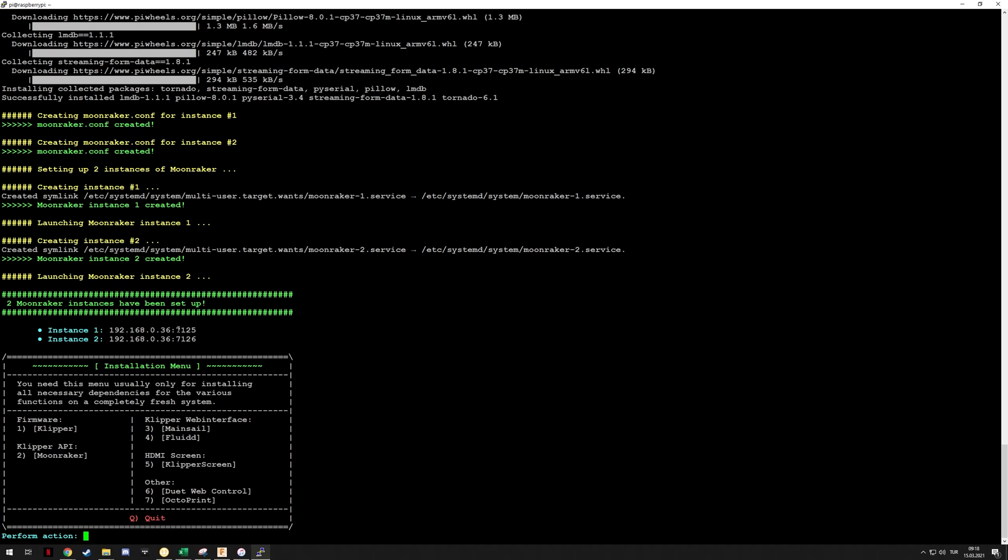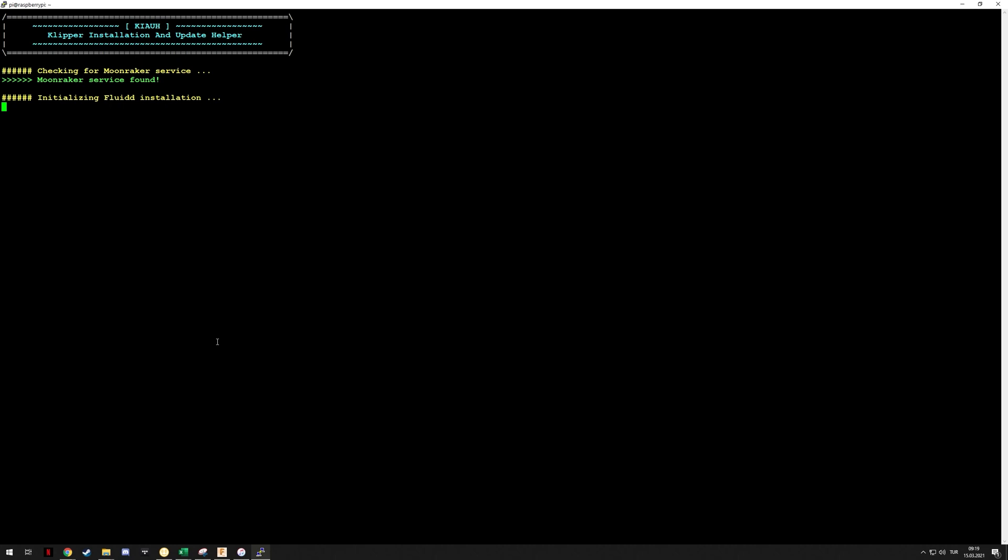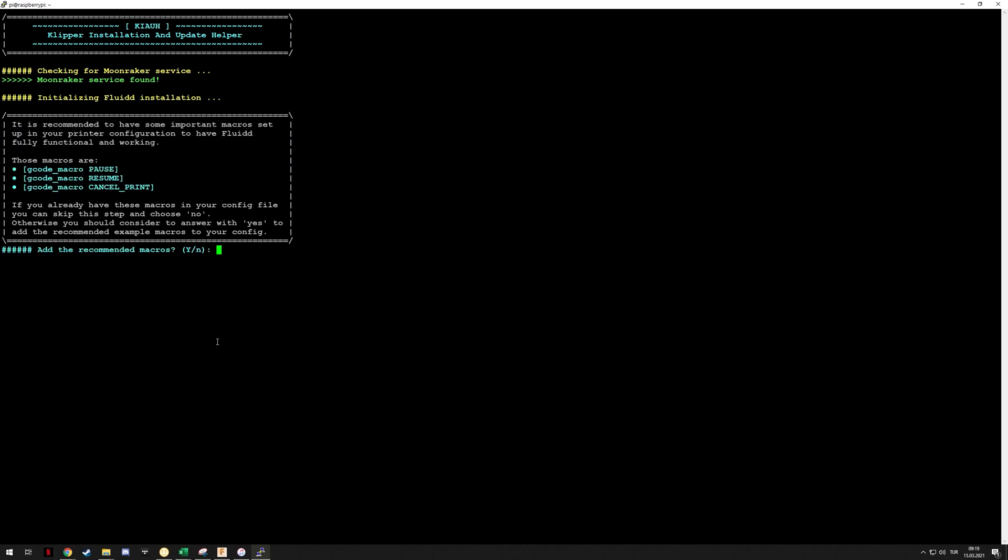Okay, apparently it's now installed and it's given me two IP addresses for both instances. Again, this is the API address, not the address for the web interface. As I said, I want to try installing Fluid and let's see if it lets me even install it separately.